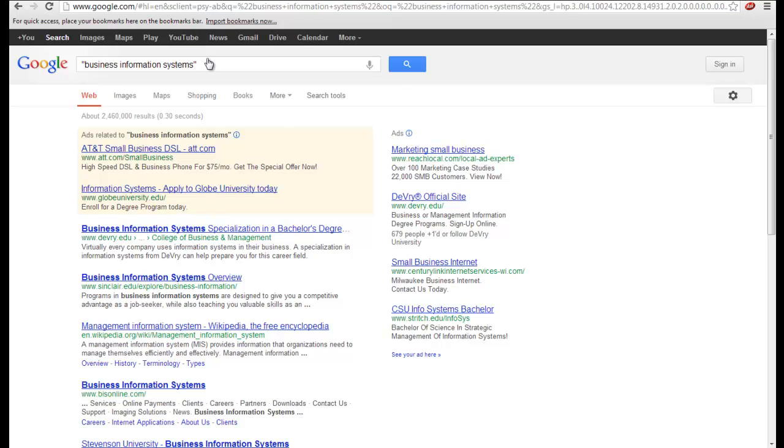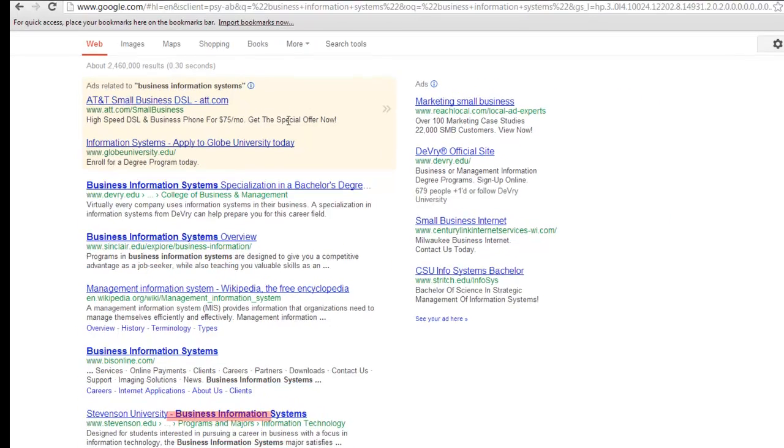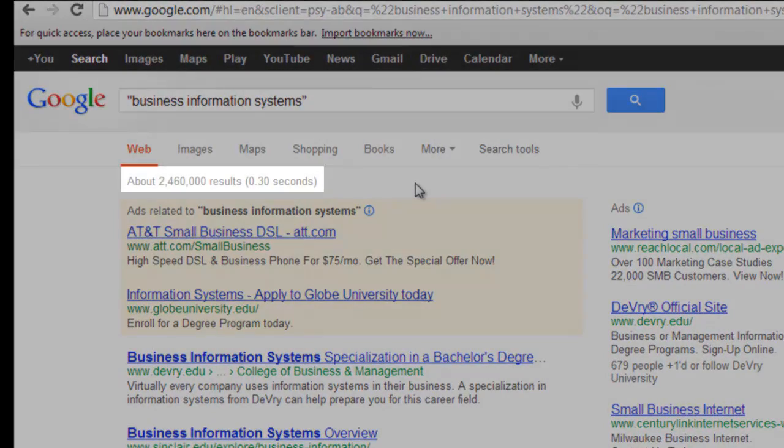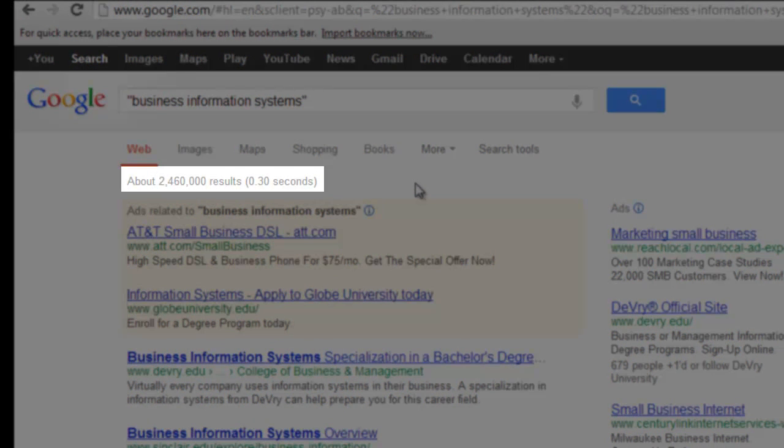Now you'll notice that all of the results on the list include the phrase that we've entered. There are also a lot fewer results at about 2,400,000.